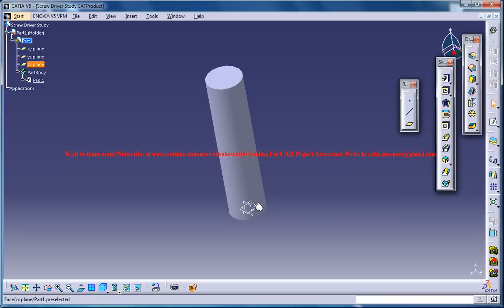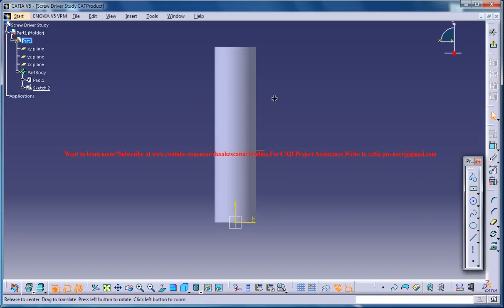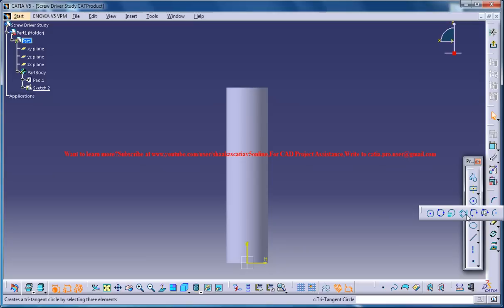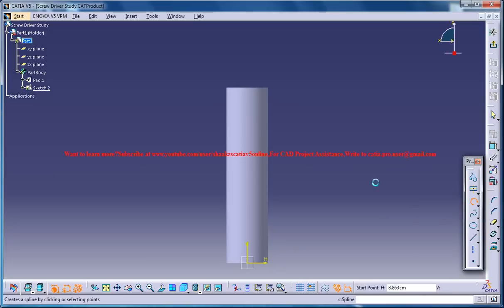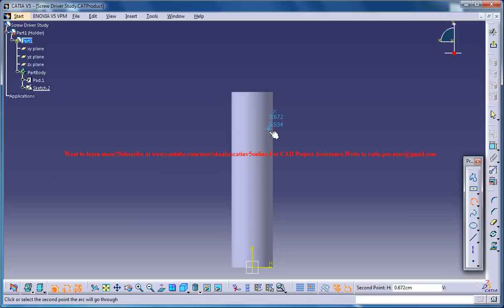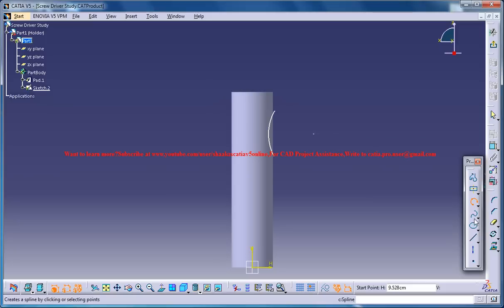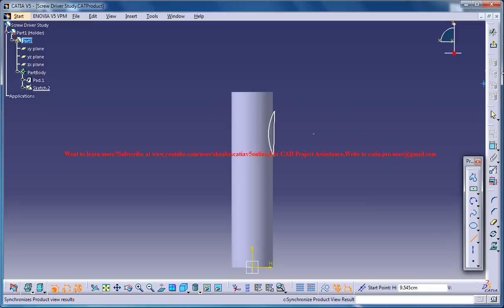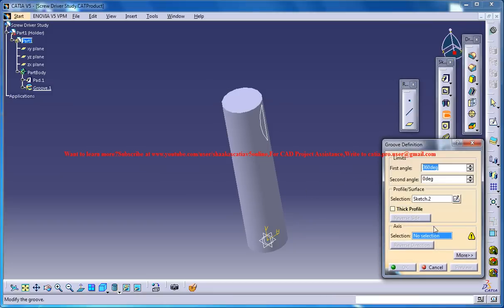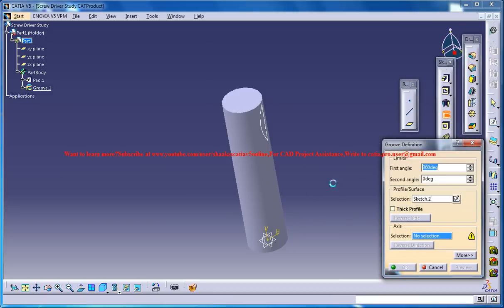The next thing what you can do is select the sketch. And then you could take the three point arc and create an arc in this fashion. And just close that arc so that you can easily do a groove with respect to the Z axis.